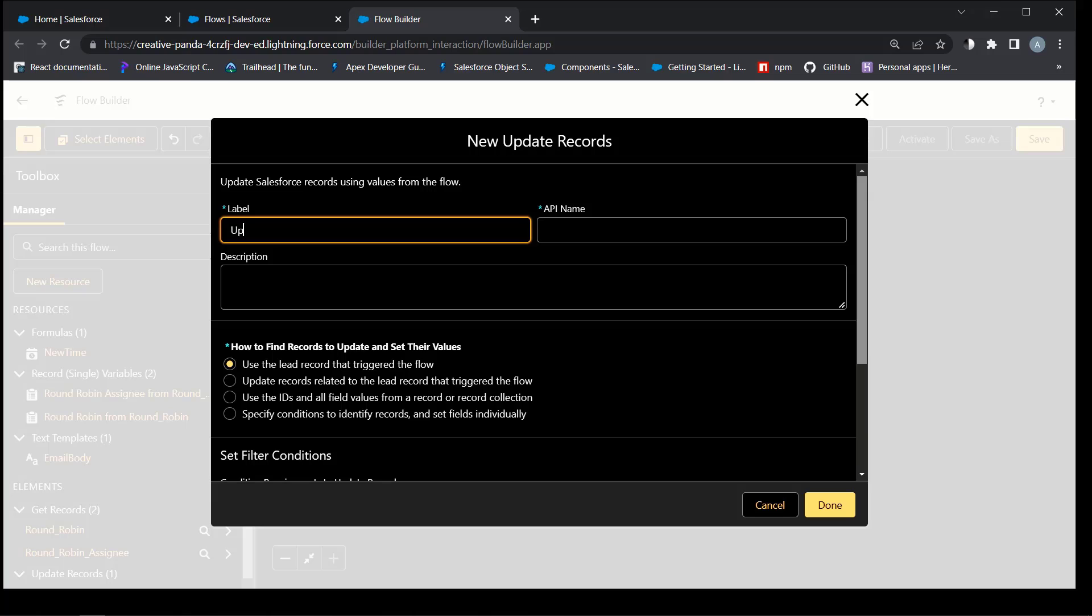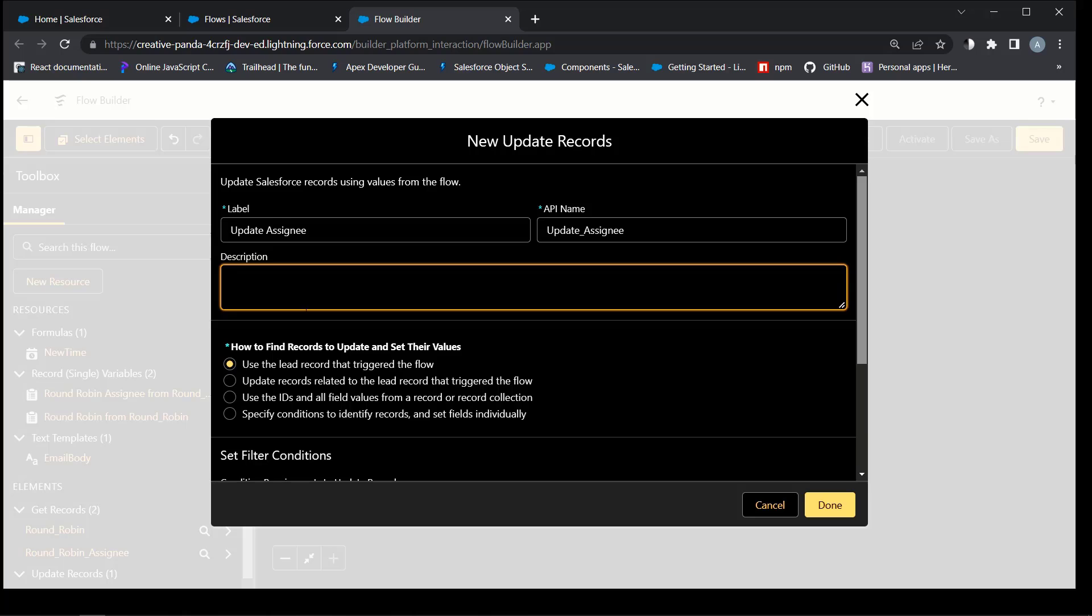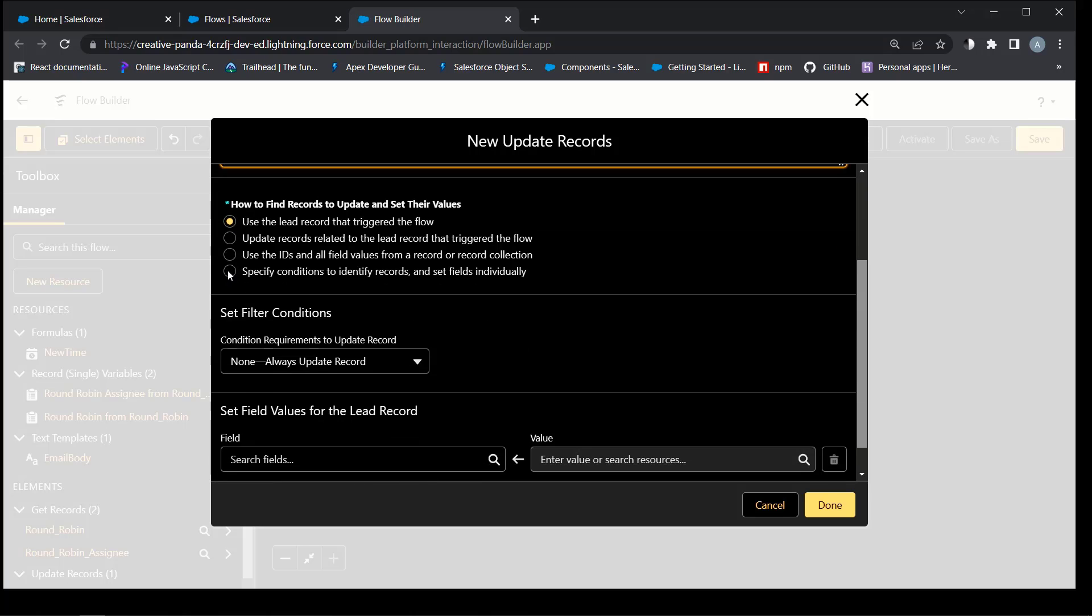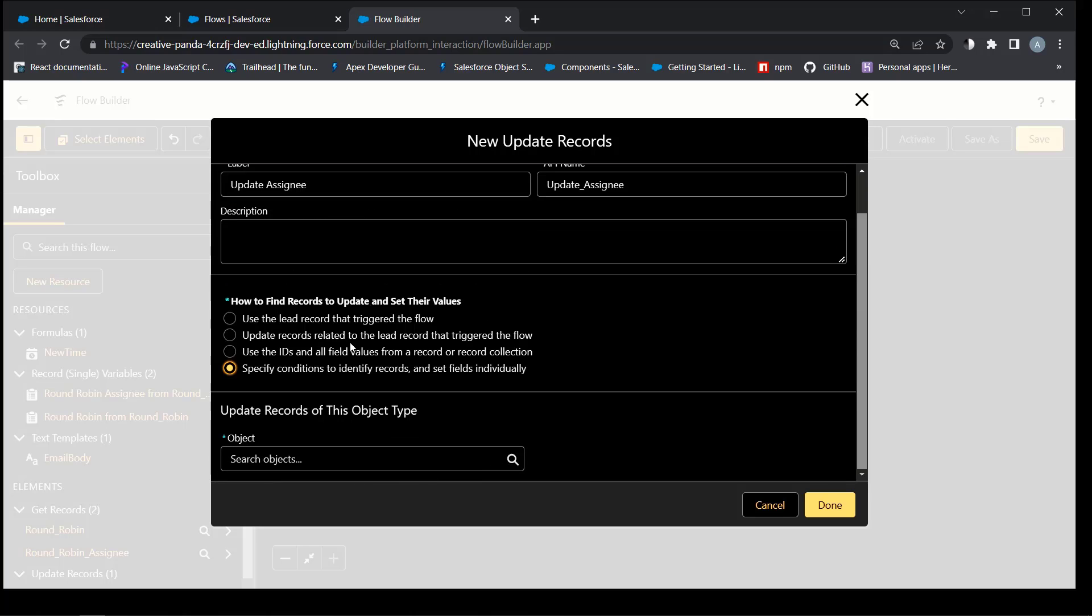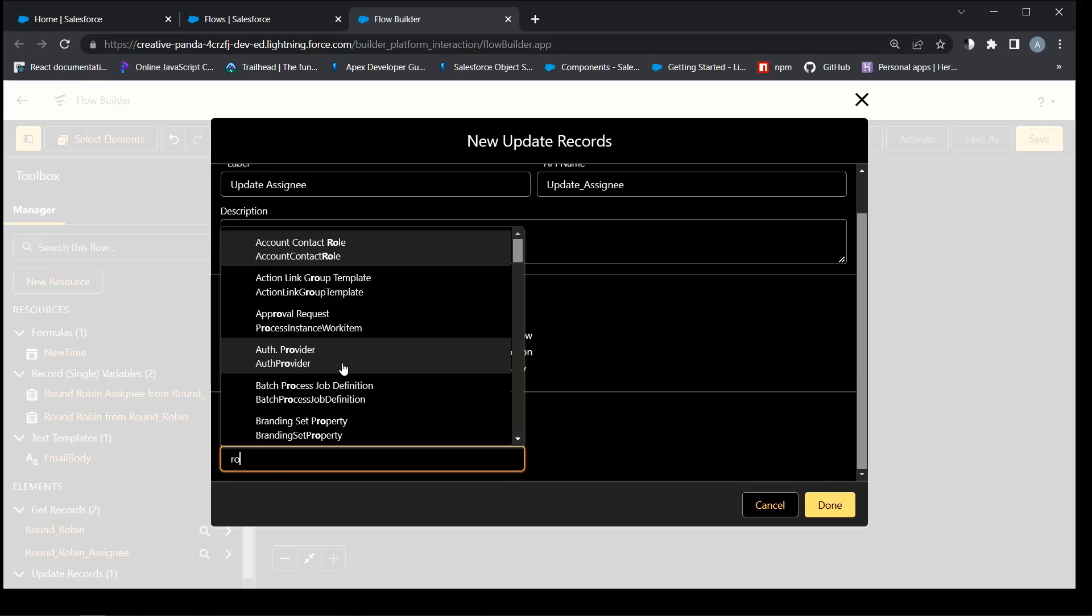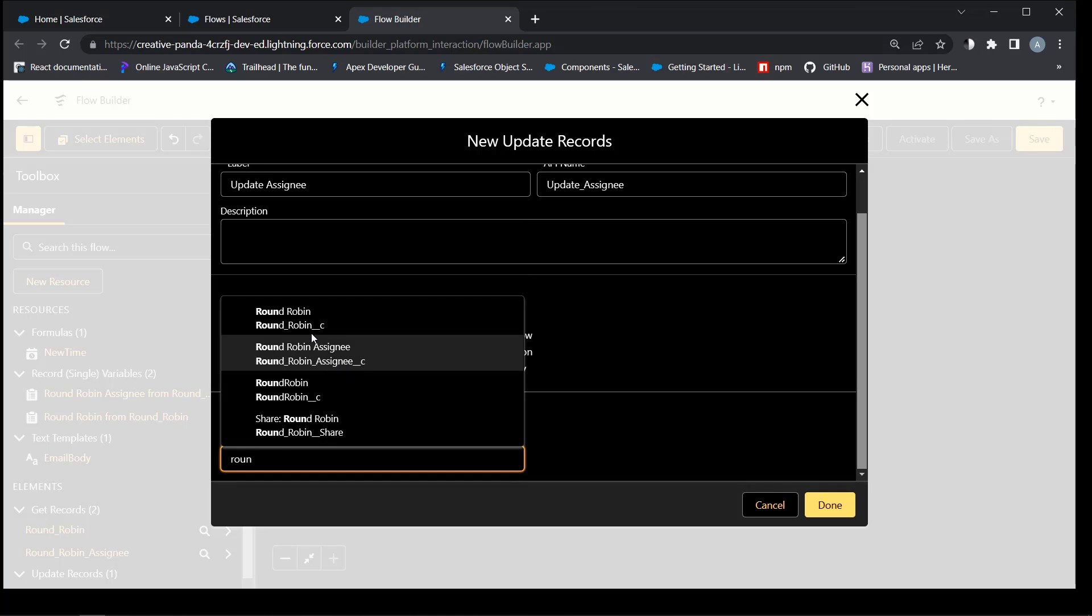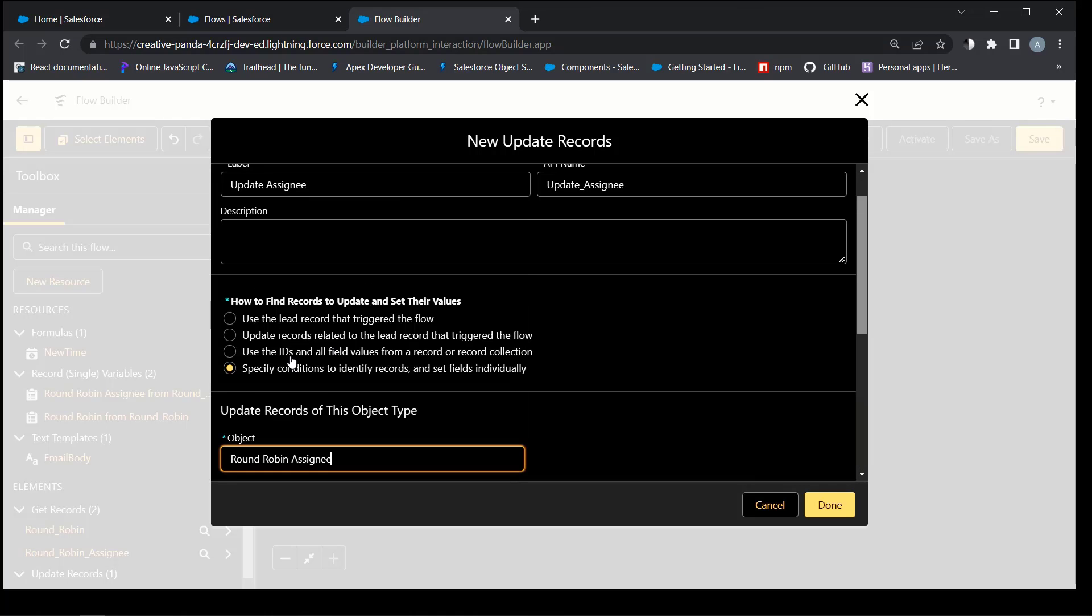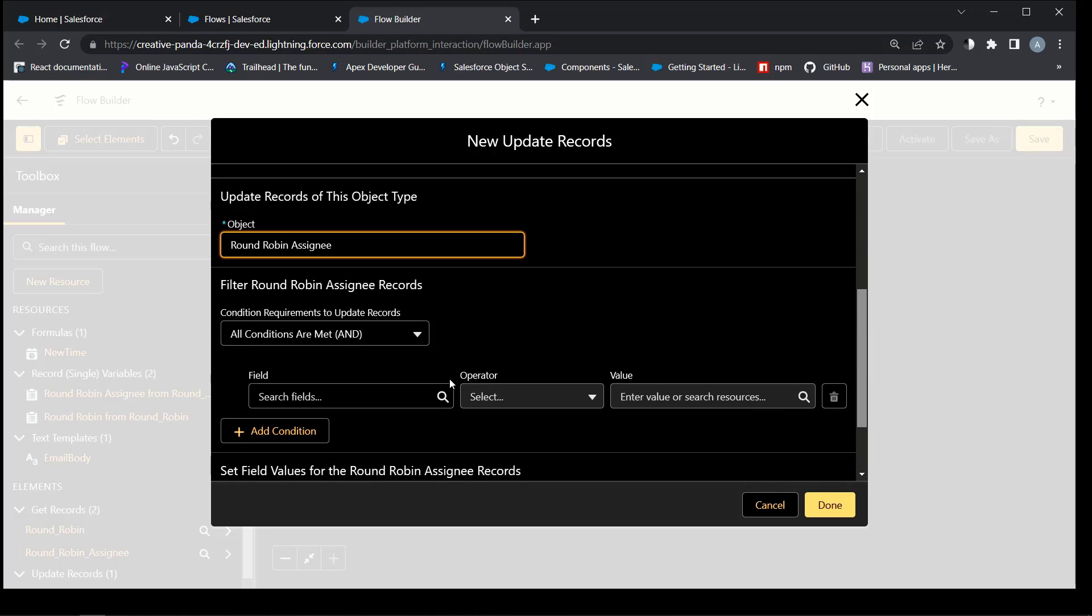Step 4 changes the value of the last assigned field of the round-robin assignee object that was found in the previous step to the current date-time using formula resource that we created before.